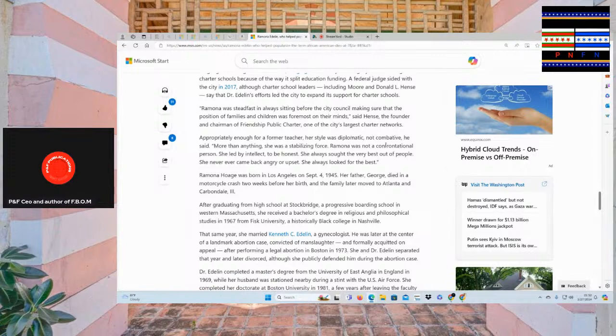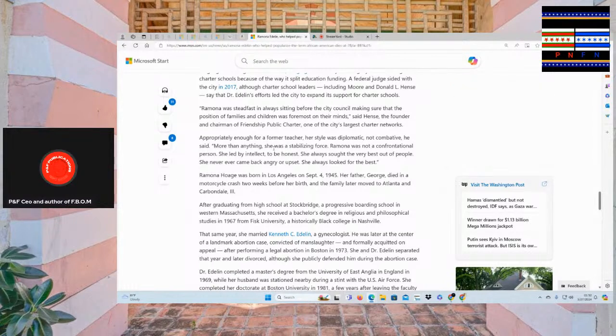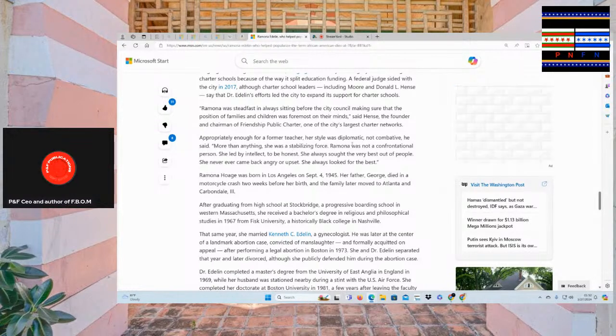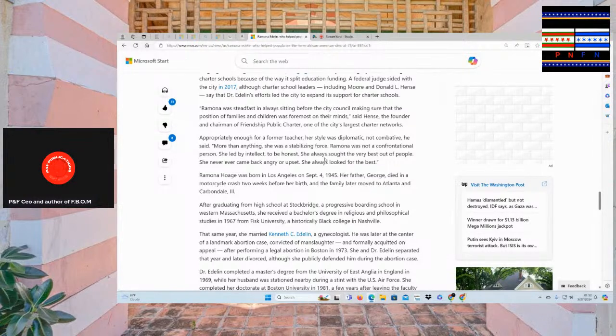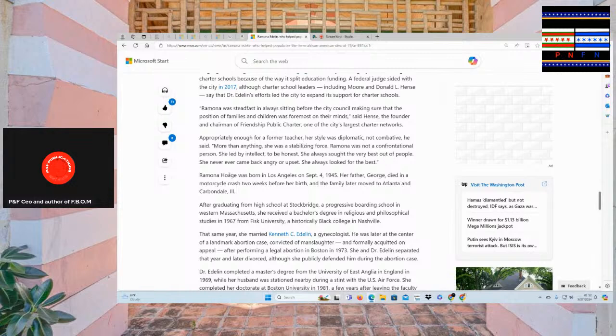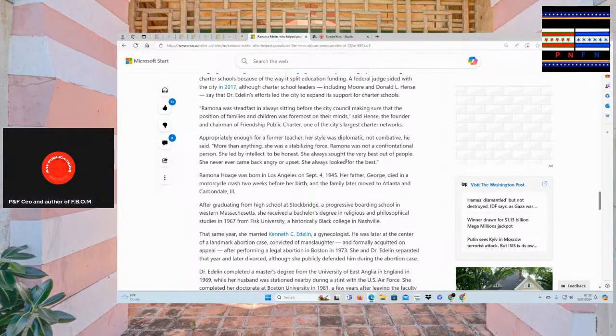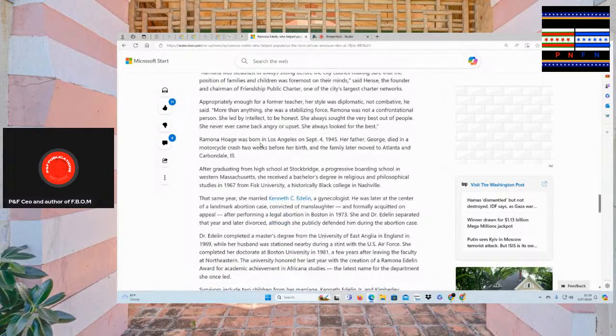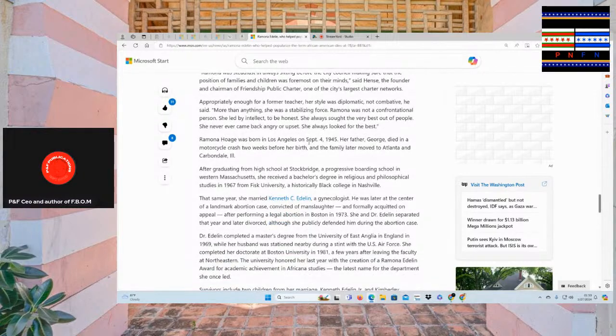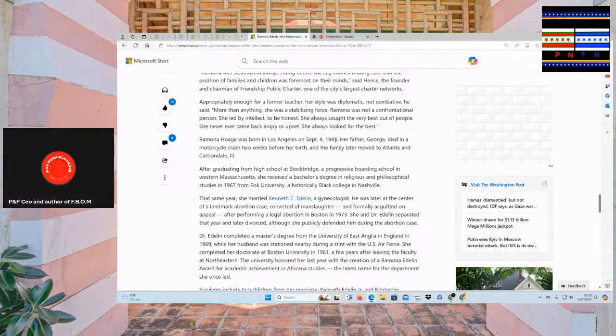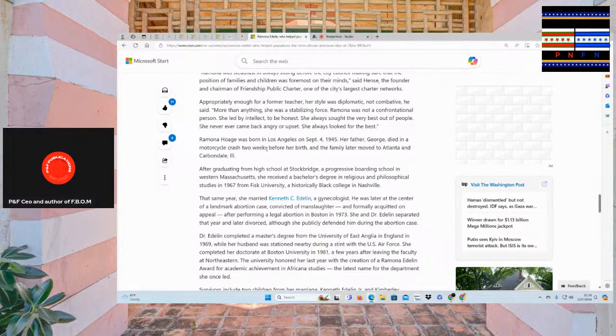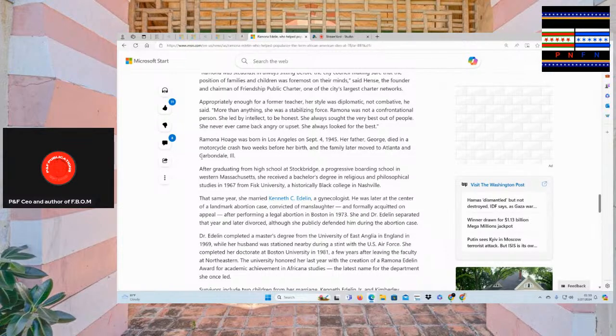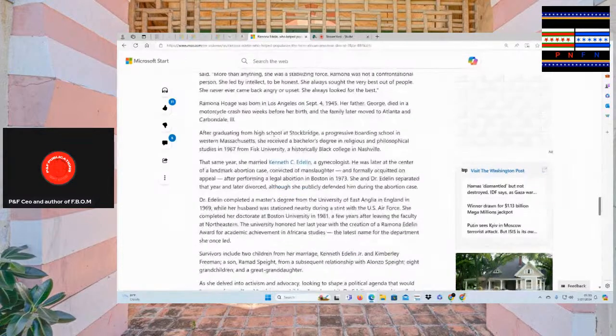Appropriately enough for a former teacher, her style was diplomatic, not combative. He said, more than anything, she was a stabilizing force. Ramona was not a confrontational person. She led by intellect, to be honest. She always sought the very best out of people. She never, ever came back angry or upset. She always looked for the best. Ramona Hogue was born in Los Angeles, September 4th, 1945. Her father, George, died in a motorcycle crash weeks before her birth and her family later moved to Atlanta and Carbondale, Illinois. Wow.